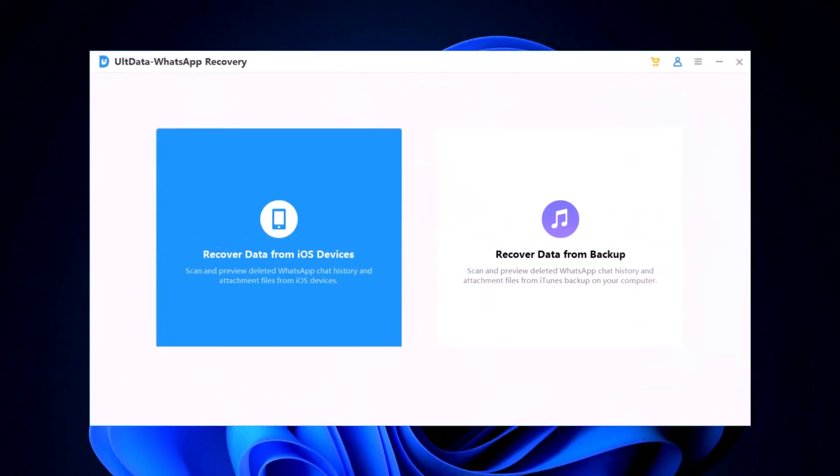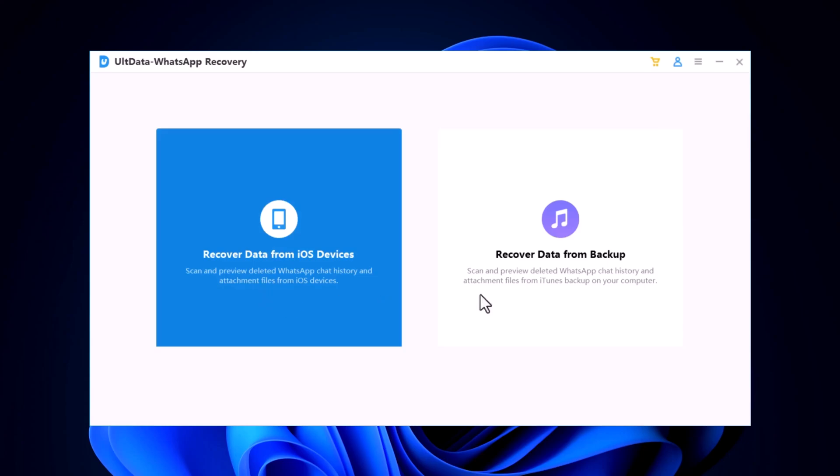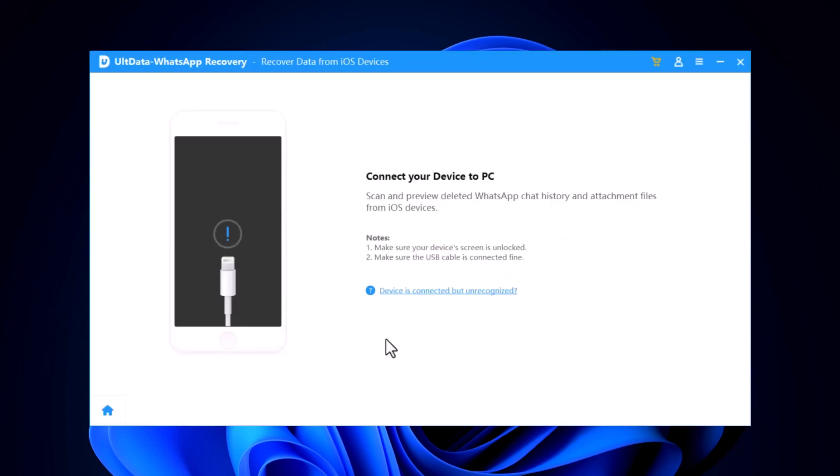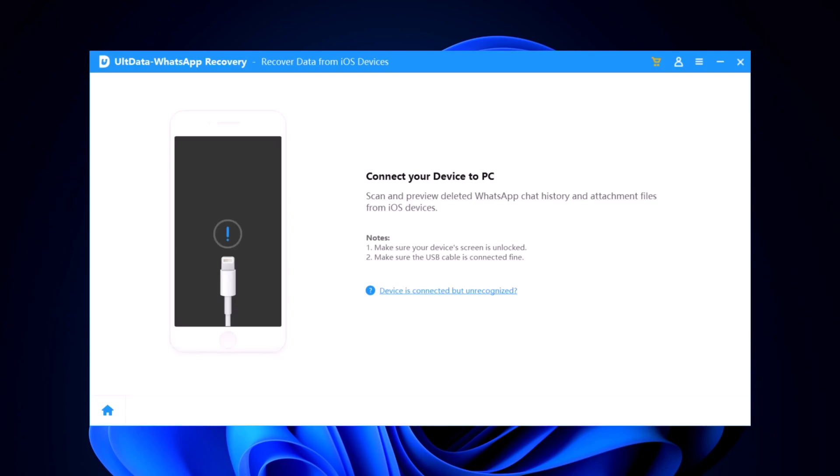Once you've installed Altdata, go ahead and launch the application. You'll see a clean, user-friendly interface with multiple recovery options. Now connect your iPhone to your computer using a USB cable. Make sure your device is unlocked and trust the computer if prompted.